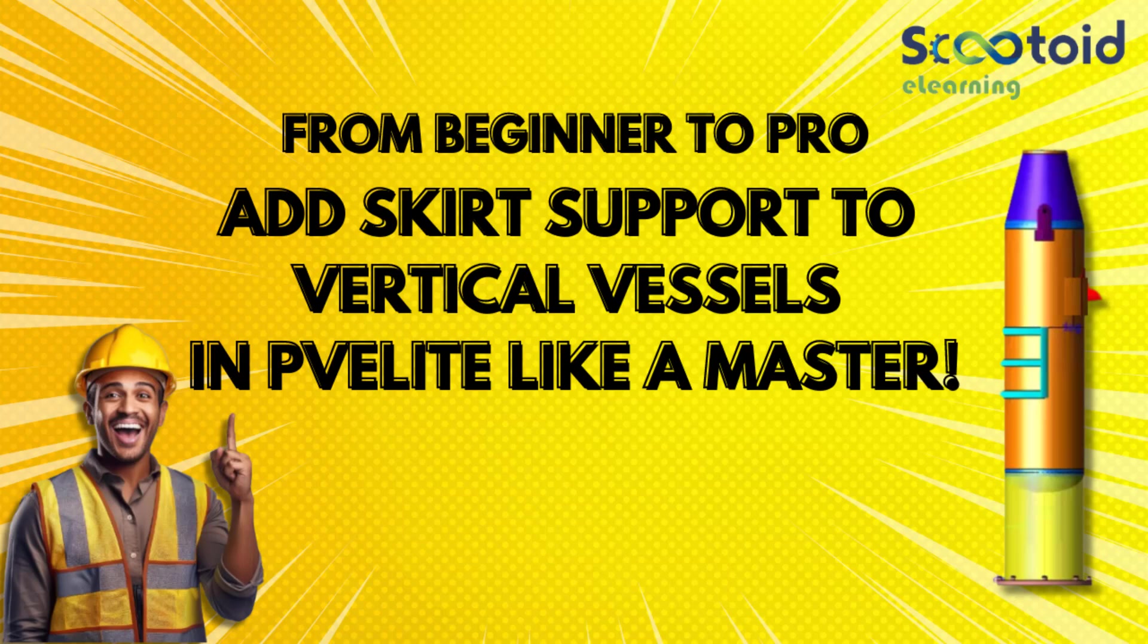Hello everyone. In this lecture we are going to learn about providing skirt support to vertical pressure vessel in PV Elite software.